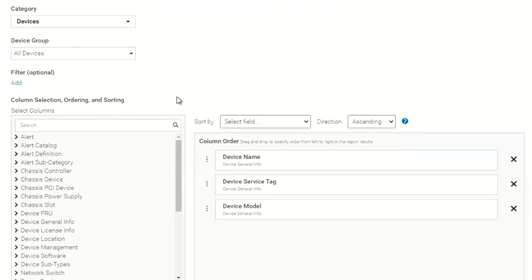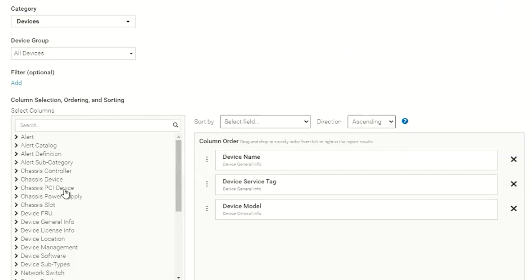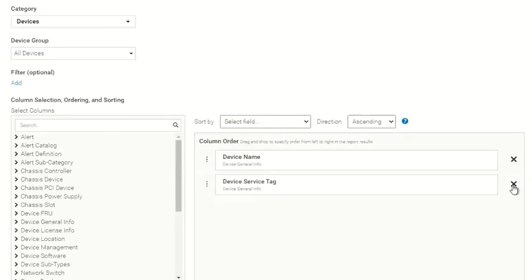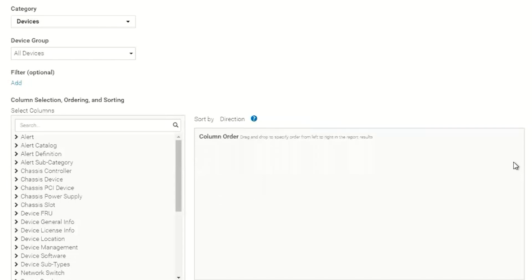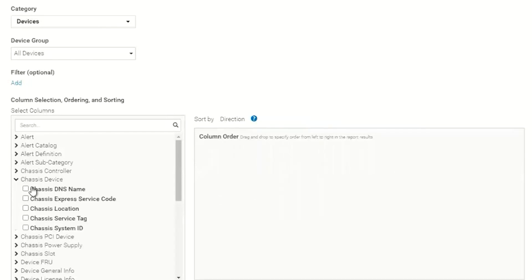I'm going to click Cancel out of that for now and show you the device columns. The device columns are created by the device groups and the devices that we chose above. You'll notice by default we have Device Name, Device Service Tag, and Device Model clicked. We can remove those if we don't want those in the report, and then we could add whatever filters we want to add.